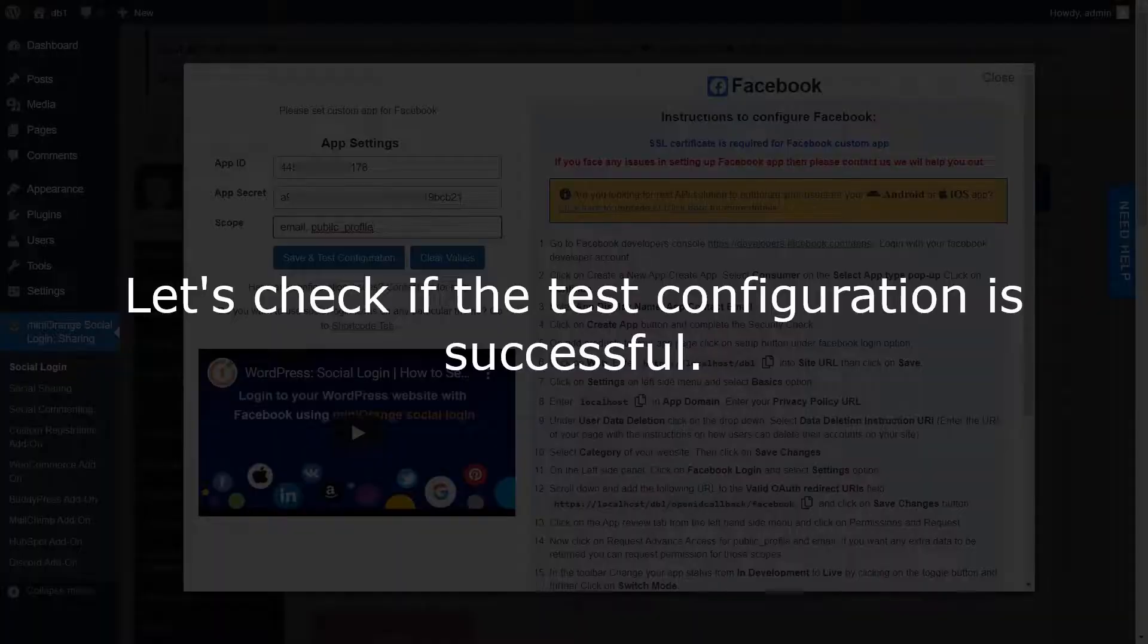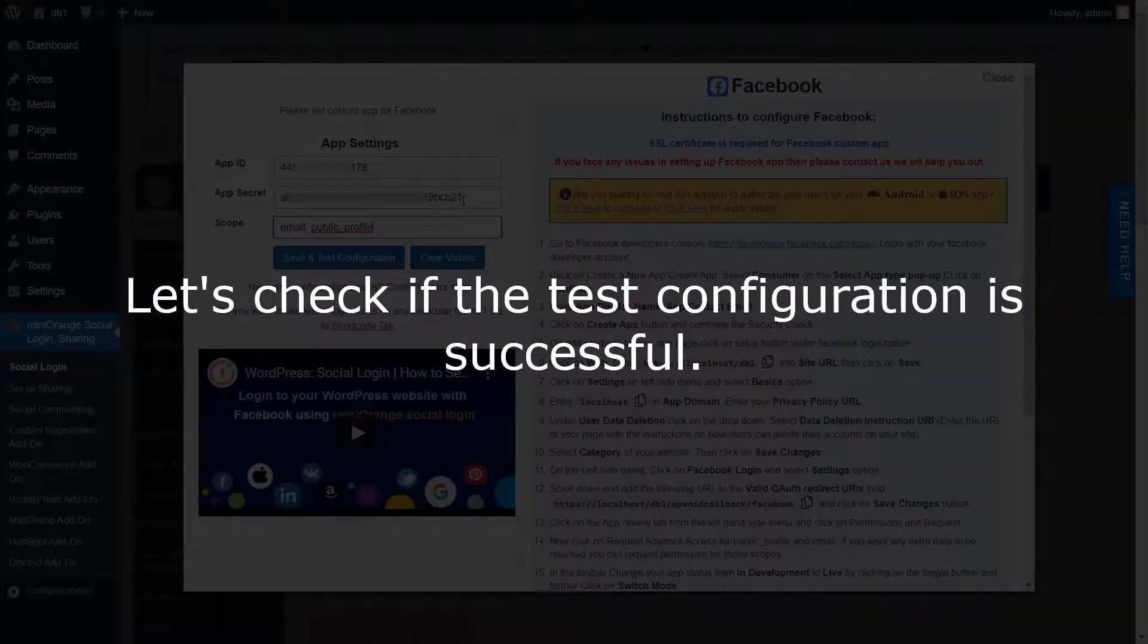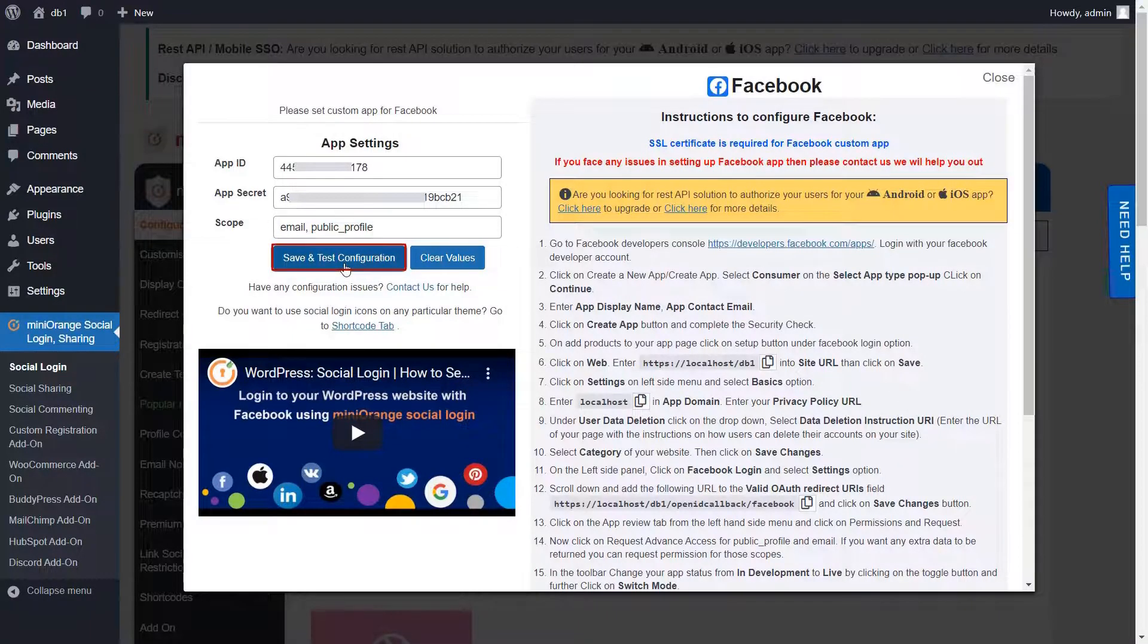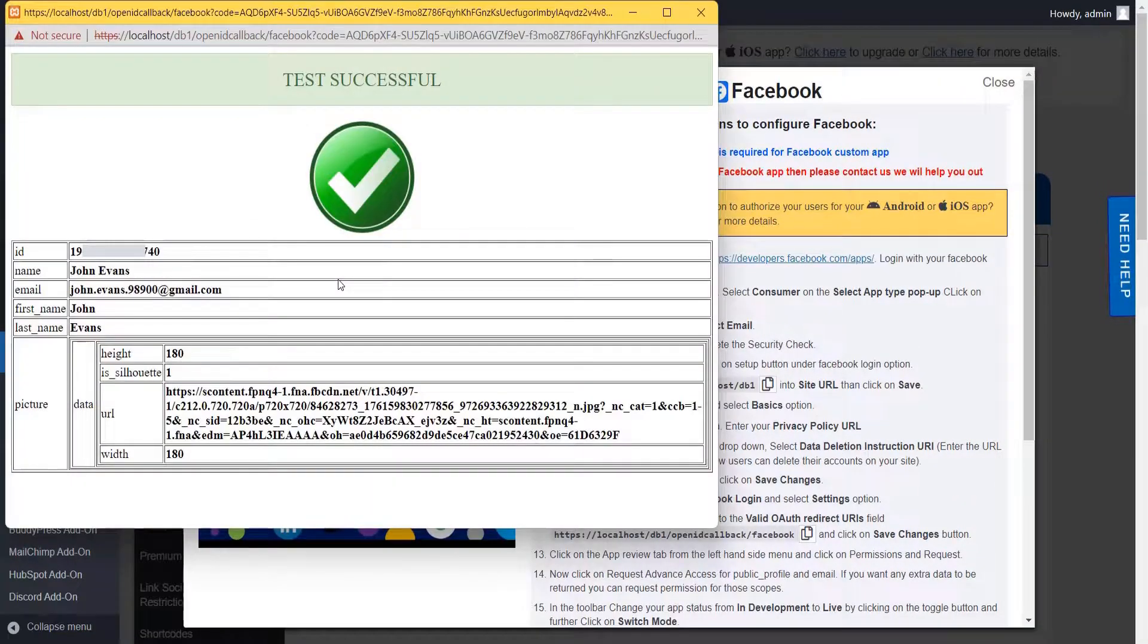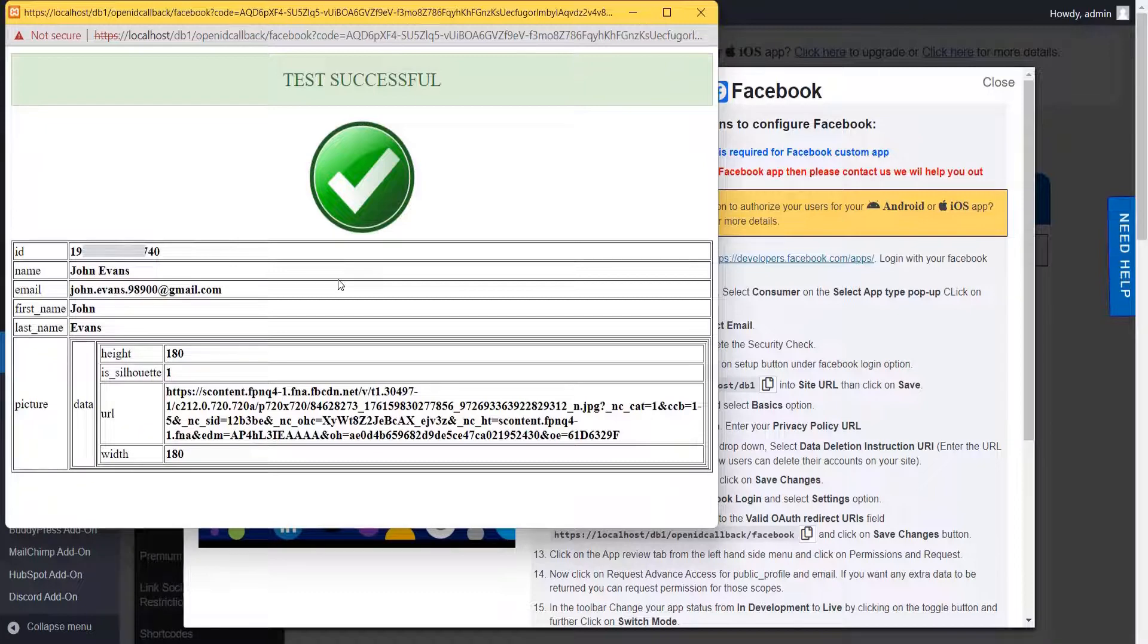Let's check if the test configuration is successful. Click on save and test configuration button. Now you will get a notification from the app that the test configuration was successful. That means your custom app was set properly.